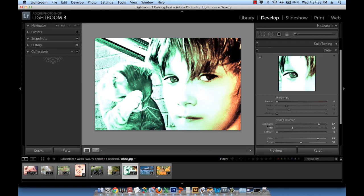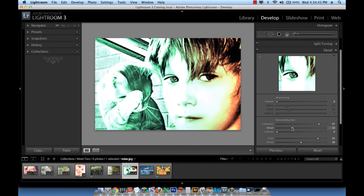First of all, by moving the luminance towards the right. Once you do that, the other options become active and then you can work with color. And finally, drag the detail down in order to reduce the noise particles.